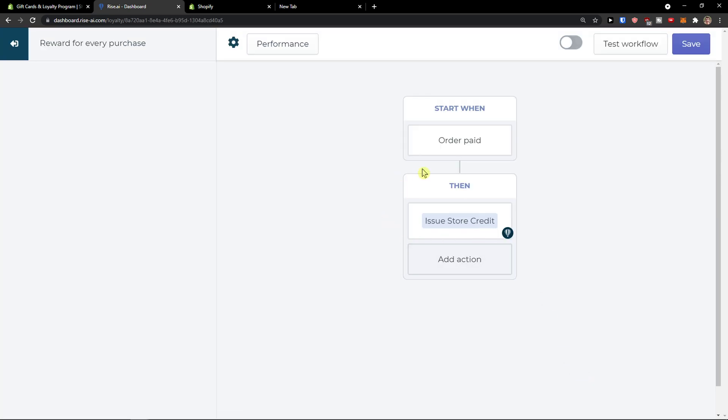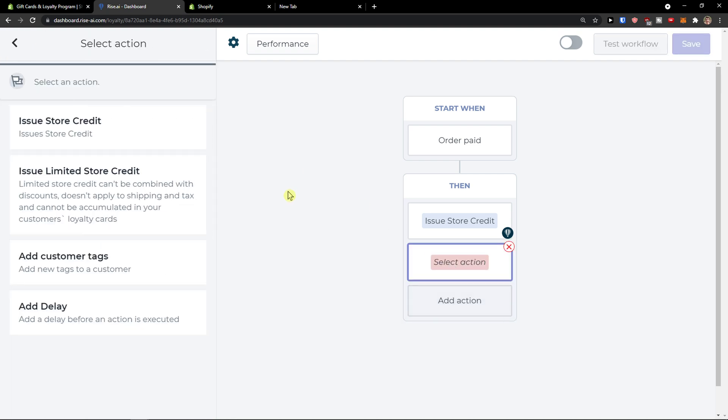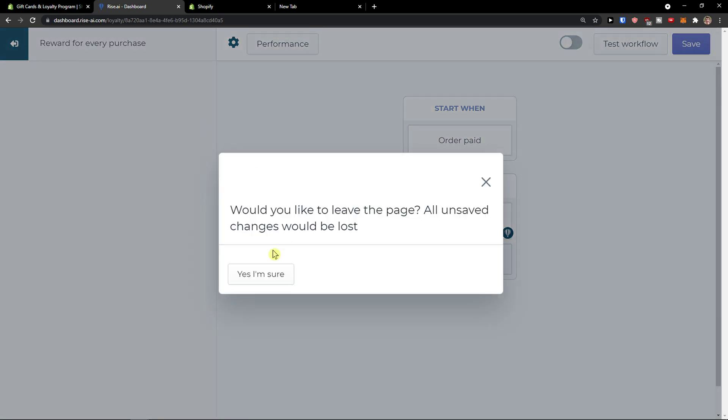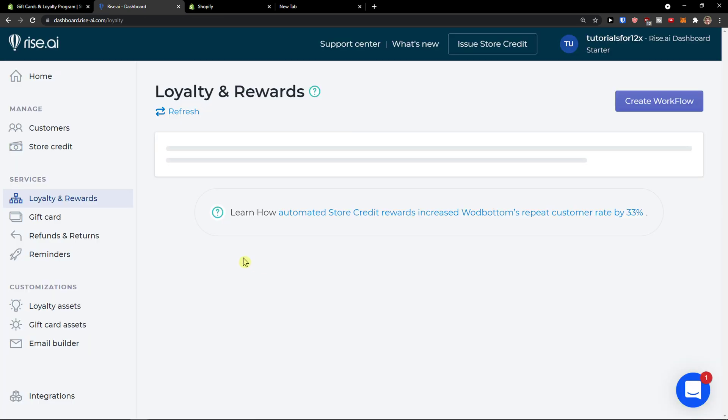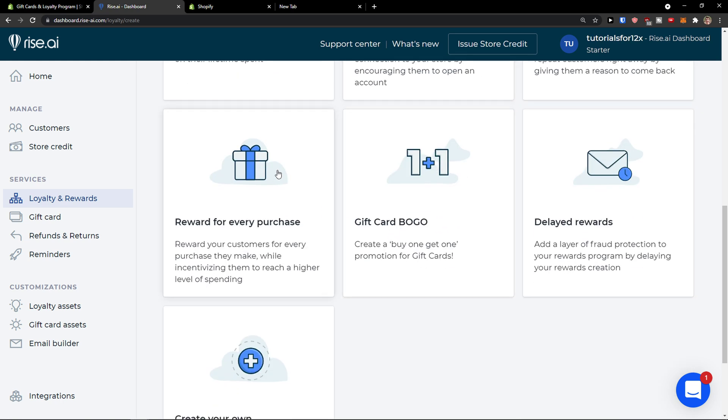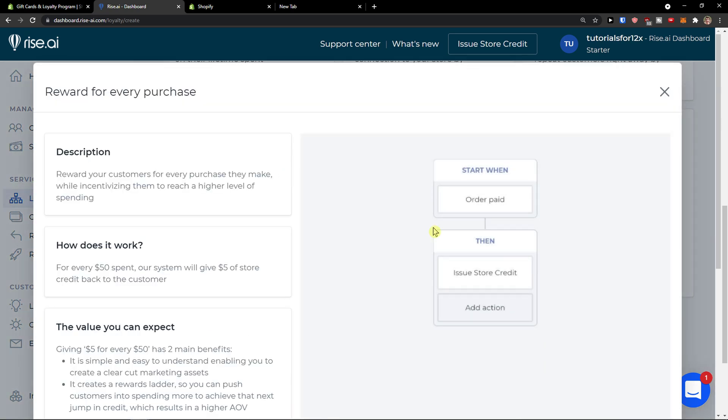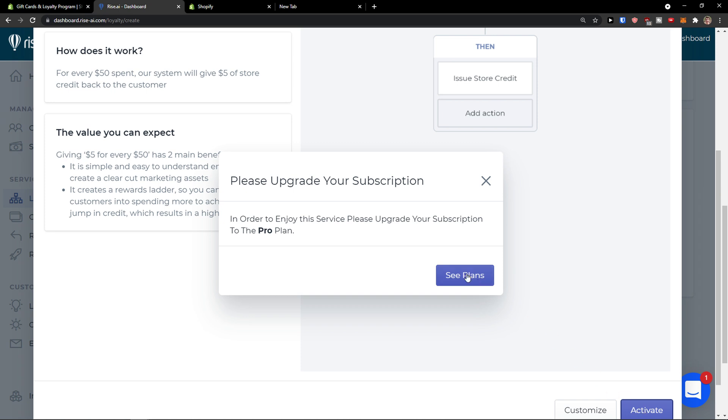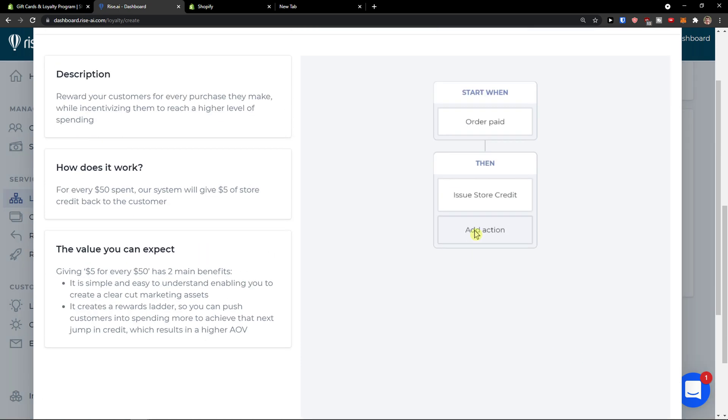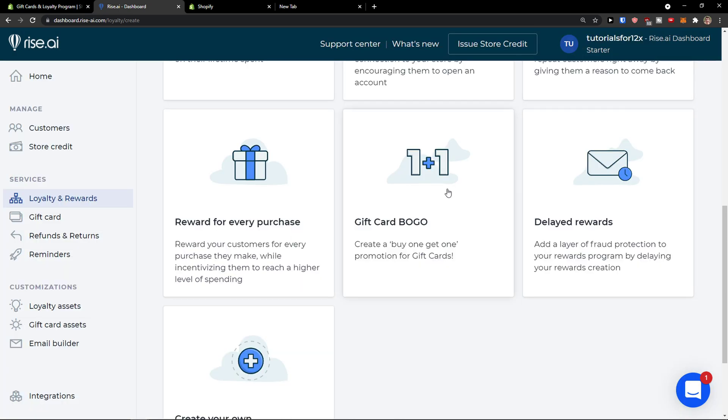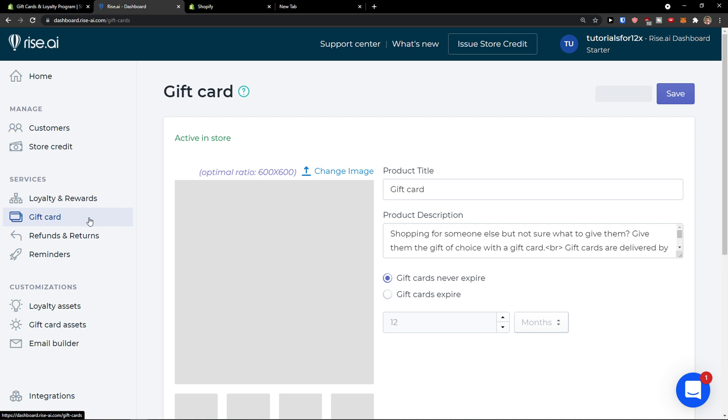And then you're going to customize here. And you can also edit it. You can add action here. So that's something you can definitely do if you want. So you click add action and you can add multiple actions here. So workflow, let's go back again, reward for every purchase, activate. And you need to have a bigger plan, but this is pretty much it how we do it.